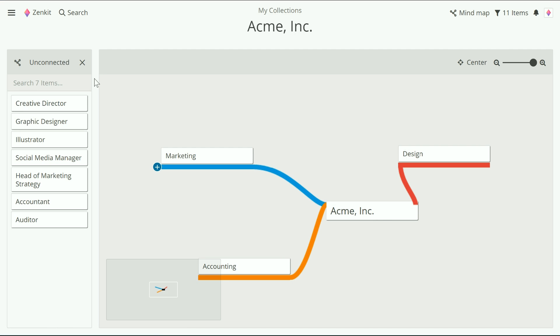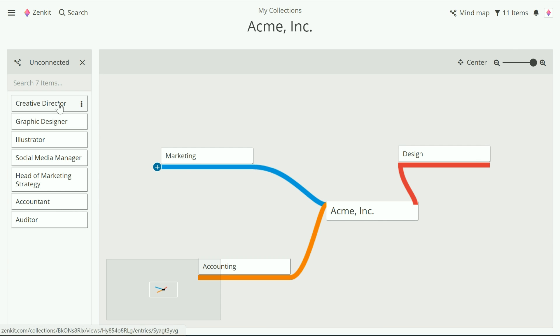If your collection already has a few items in it, you'll see them in the Unconnected Items panel. Click on an item and drag it onto the item that you want to connect it to.